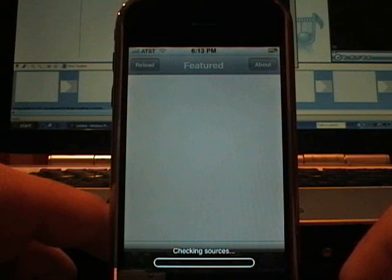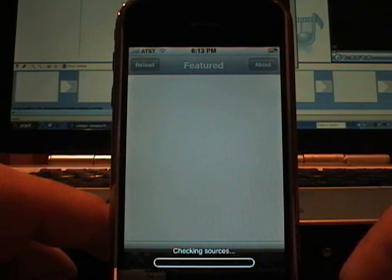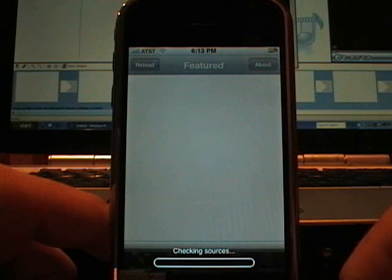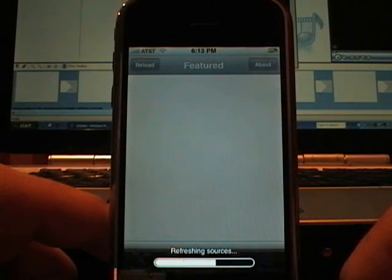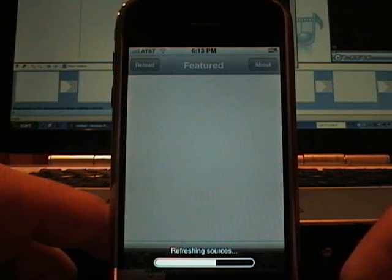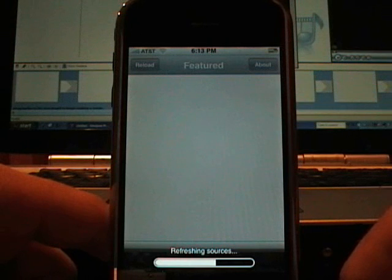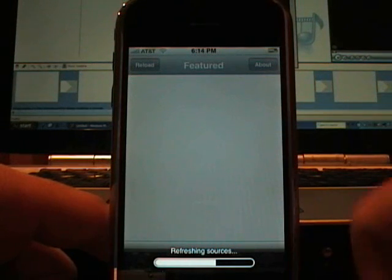It is checking sources. It is refreshing sources. It is possibly there may be a lot more sources. Let's see.